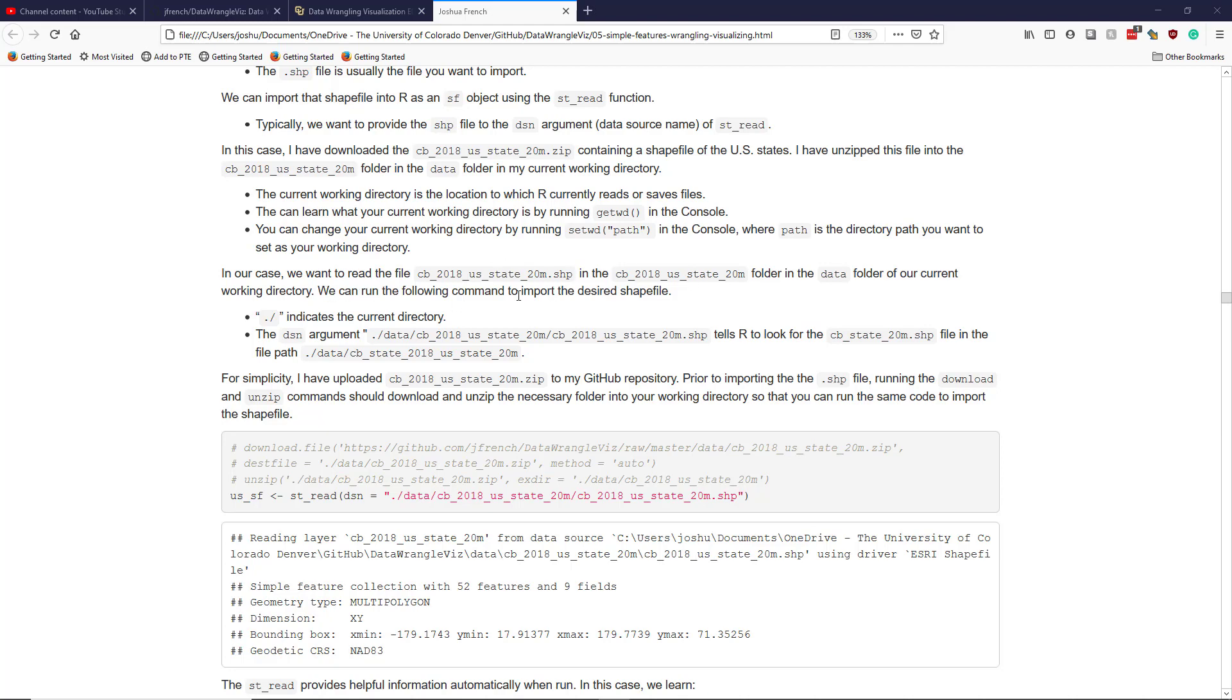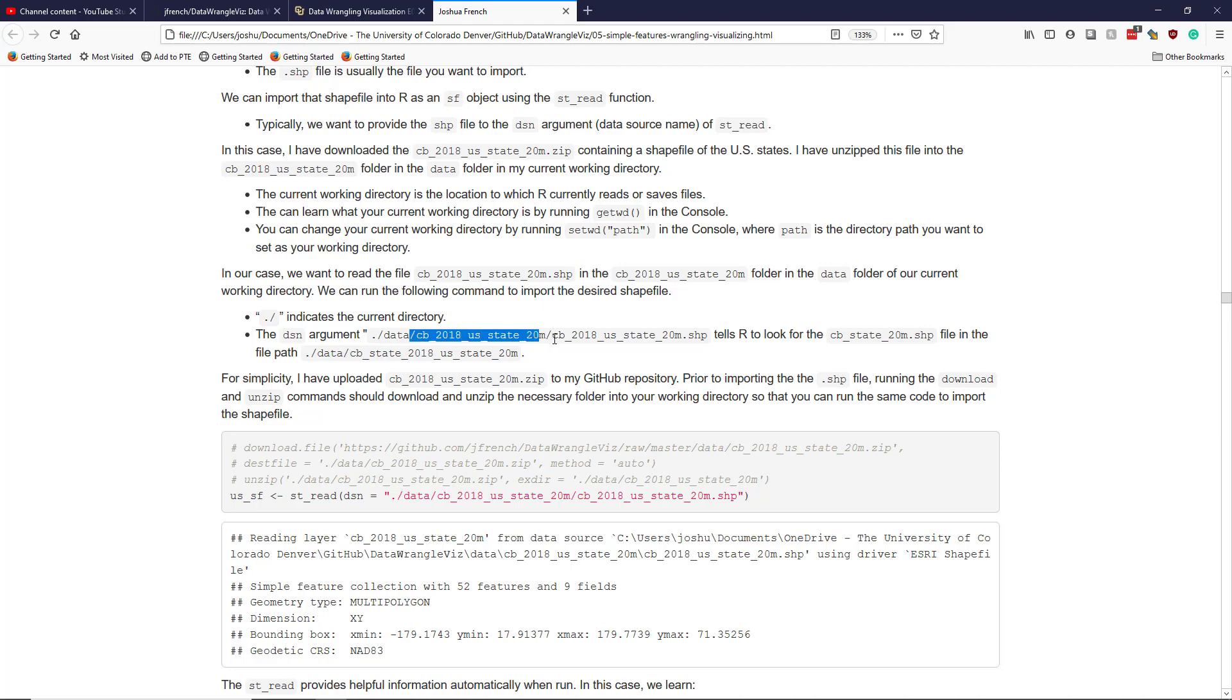So we need to know a couple of things. One, if you use the notation dot slash or dot backslash, it's going to indicate the current directory, the current working directory. And we're going to specify the DSN argument as dot slash, which is the current working directory, slash data, which is the next folder that we want to access, slash this folder, which is the next folder we want to access, slash this .SHP file, which is the file that we want to access.